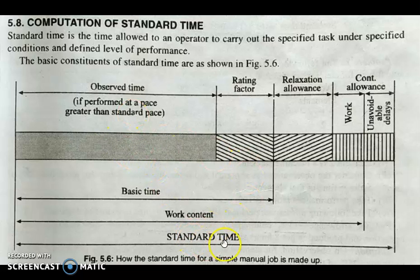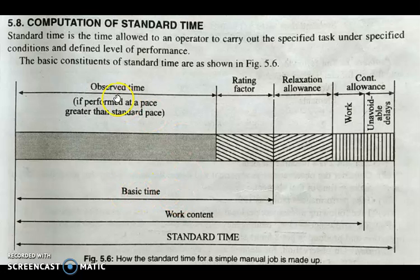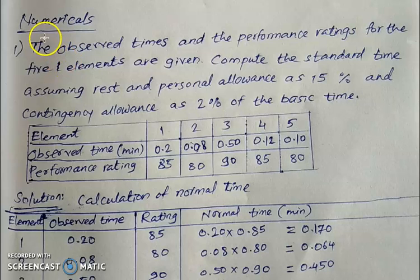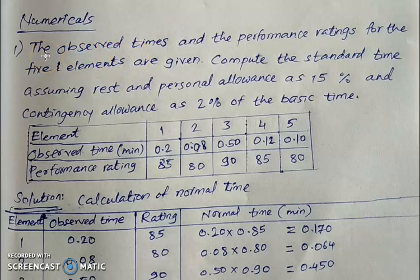This figure shows the standard time calculations, where we first determine basic time — that is, normal time — calculated with respect to observed time and rating factor. Then various allowances are added to determine the standard time. Now let us discuss a numerical problem on the calculation of standard time. The problem statement: the observed times and performance ratings for five elements are given.